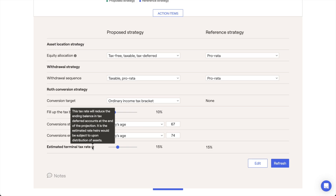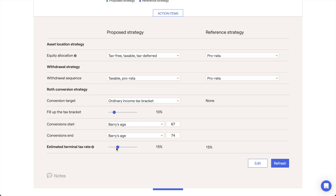You can adjust that assumed tax rate using the Estimated Terminal Tax Rate slider found within the action items at the bottom of the page.